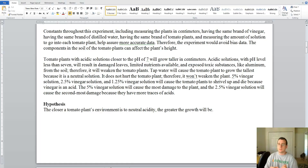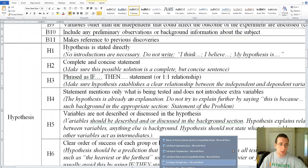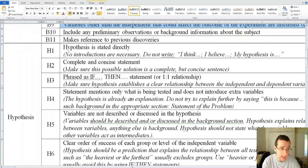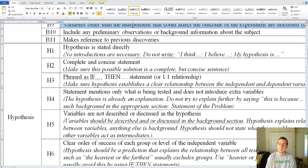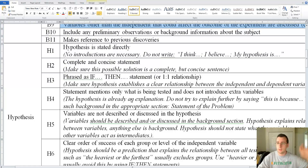Is the hypothesis stated directly? Yes, there was no introduction. Is it complete and concise? Yes. Is it an if-then statement? Well, not really, but it does establish a one-to-one relationship with the more-the-more kind of thing.